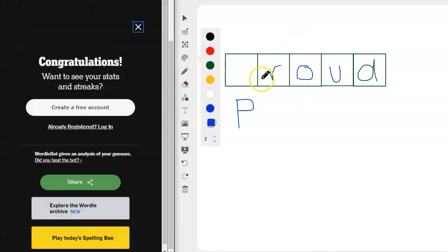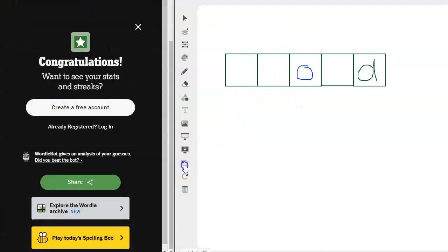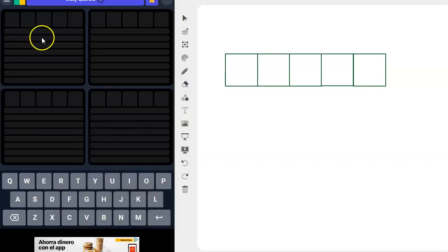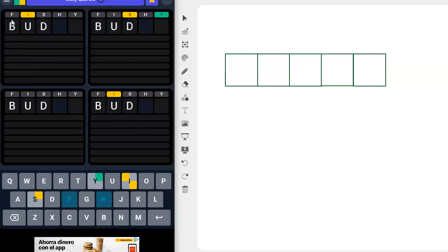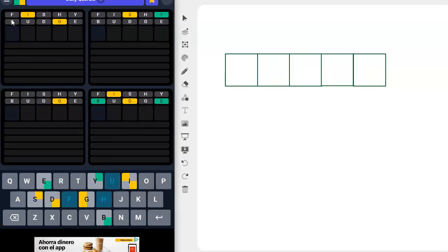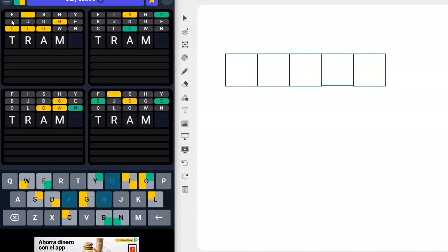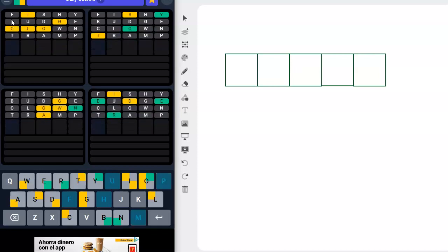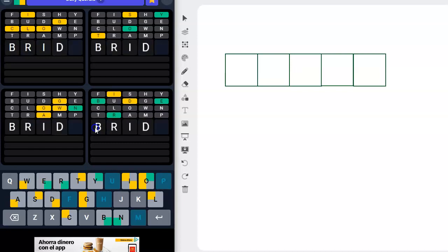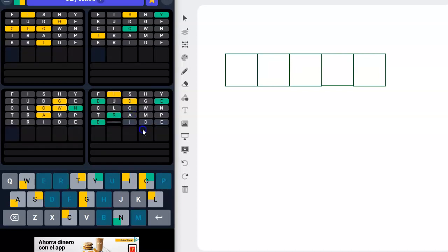Okay, so let's clean up and move on to our Quordle of the day. And I've got fishy, budge, clown, tramp. I have got bride. I can go here, D can go here. Actually, D has to go here, so that works.